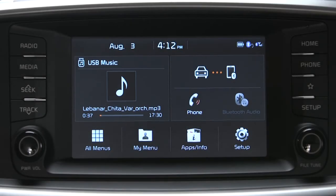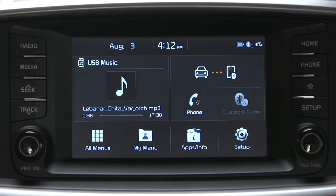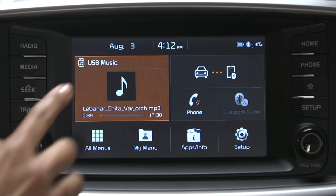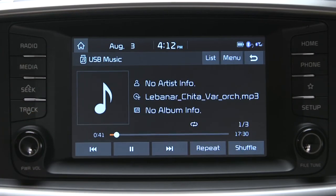Then tap the widget area again to go to the media screen, where you can see the song, artist and album information, the length of the current song, and how many available files were found on the connected media device.